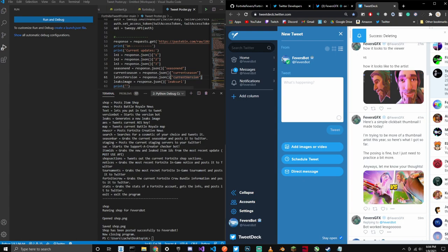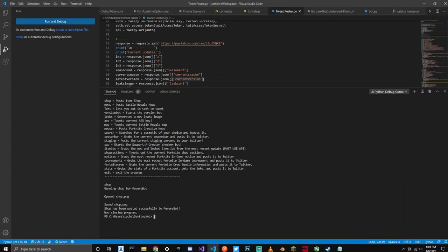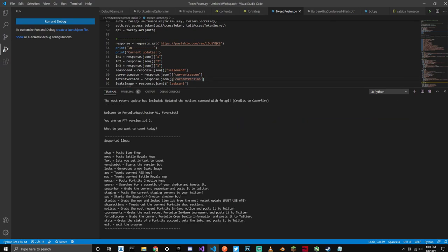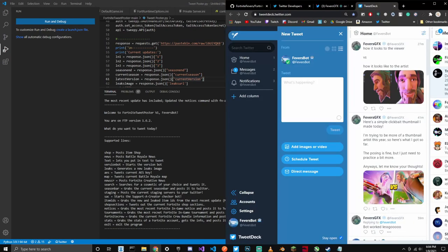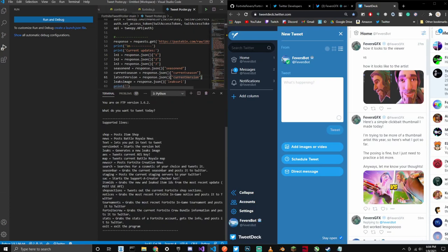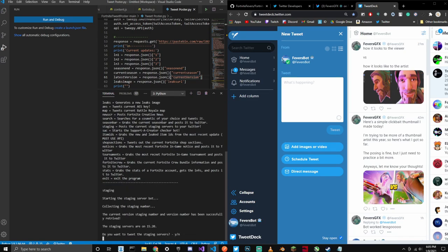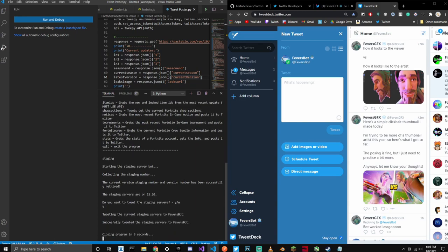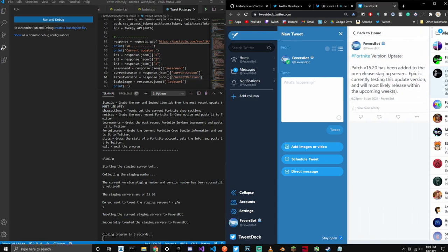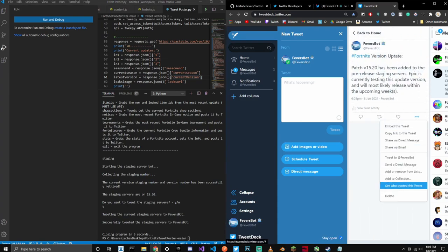This is all manual, but we're going to have an automatic version soon. To run it again, you just go up here and click the Run button. It's running again. Let's try another command — let's try the staging command. As you see, it grabs the staging number and it says the staging services are in version 15.0. We can click Y and it's going to tweet it to our Twitter. There it goes. We're going to delete that.